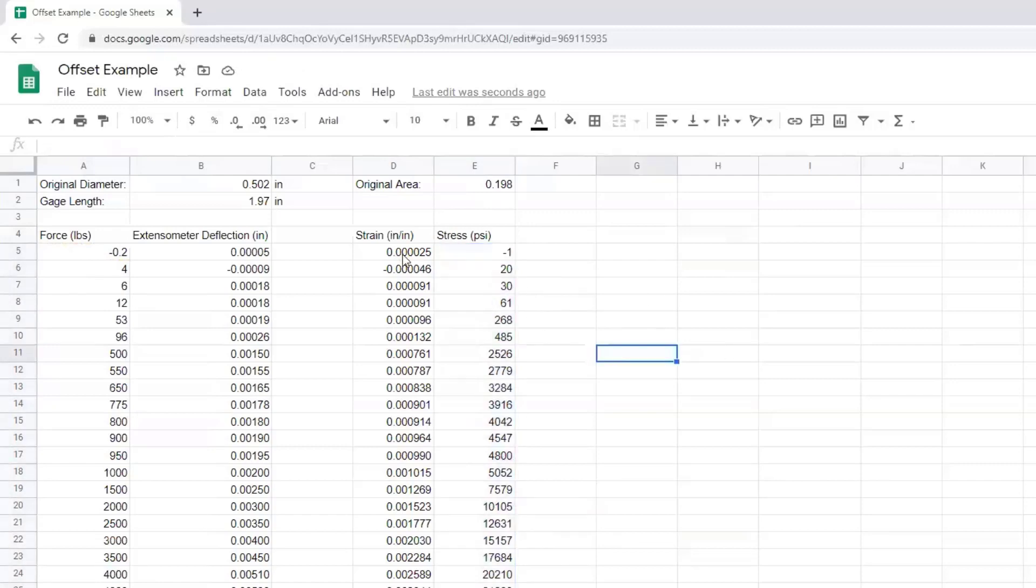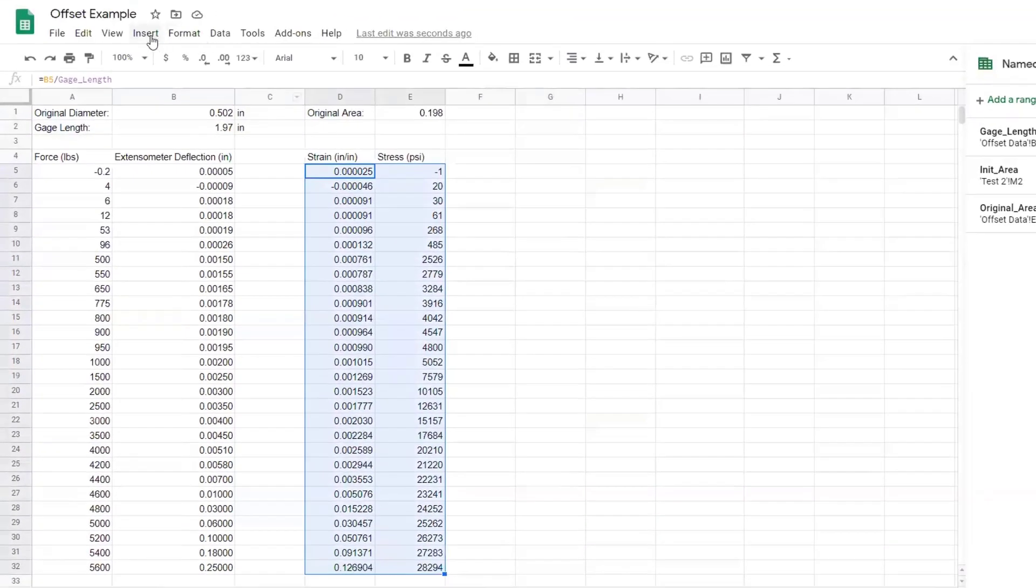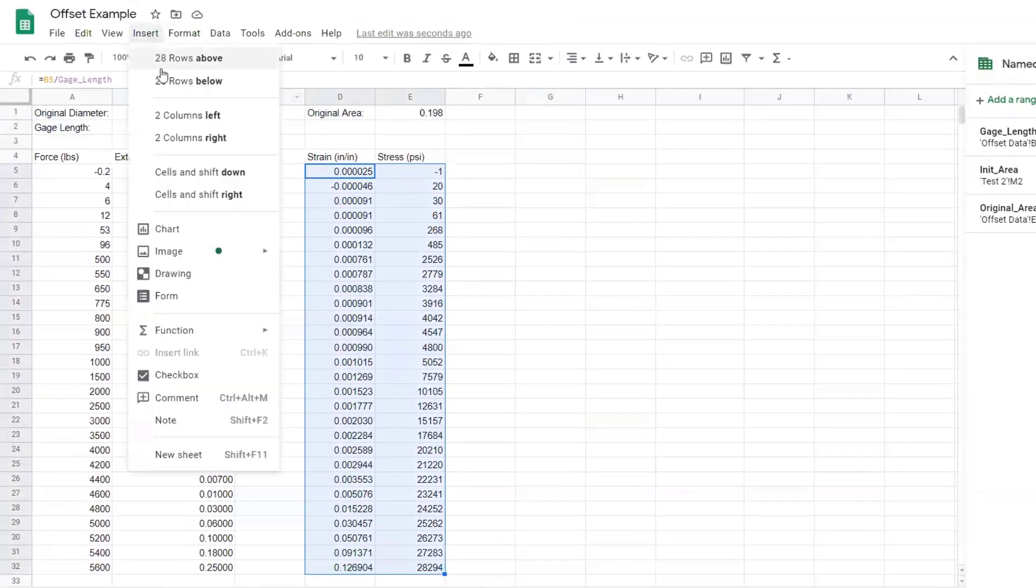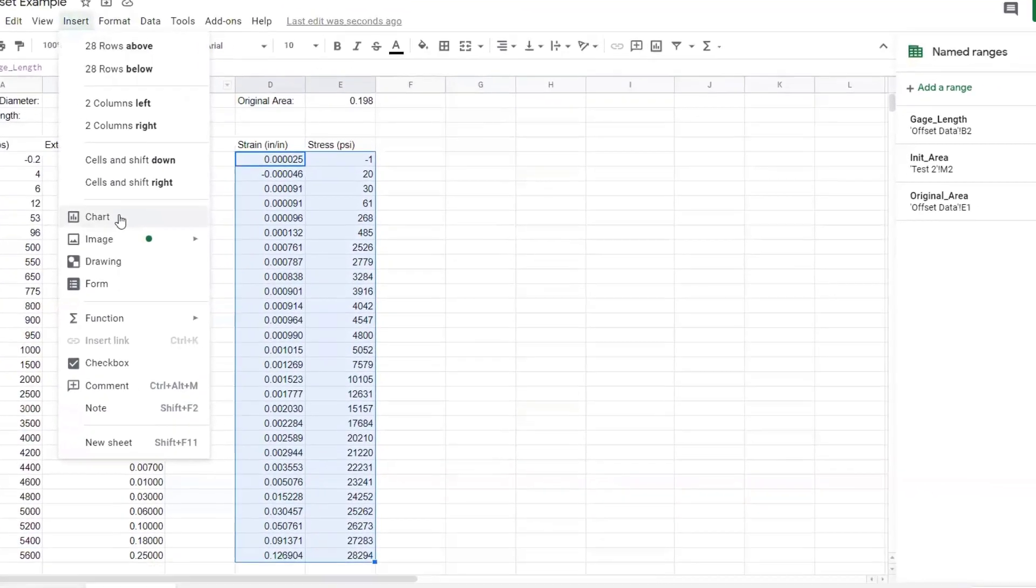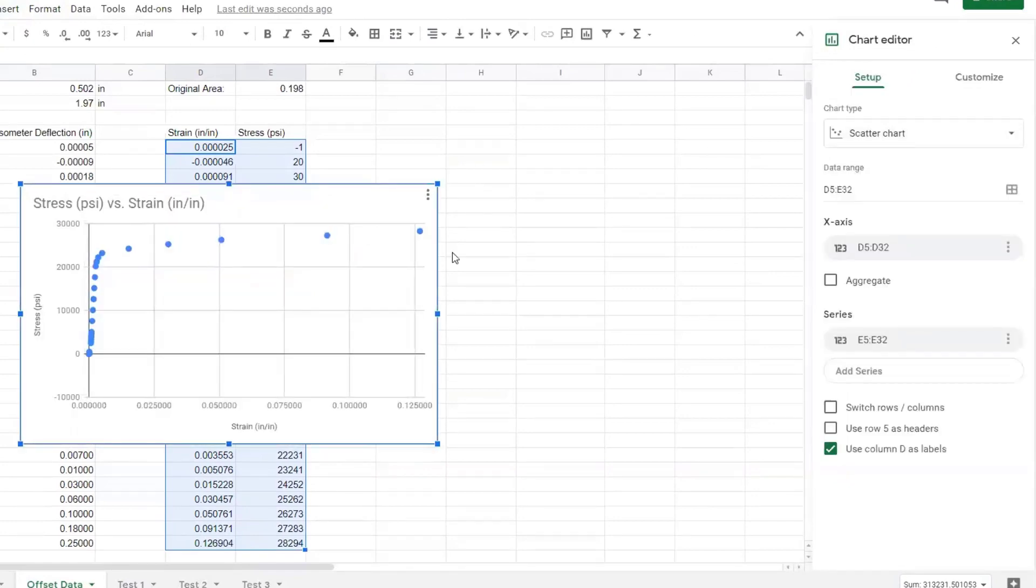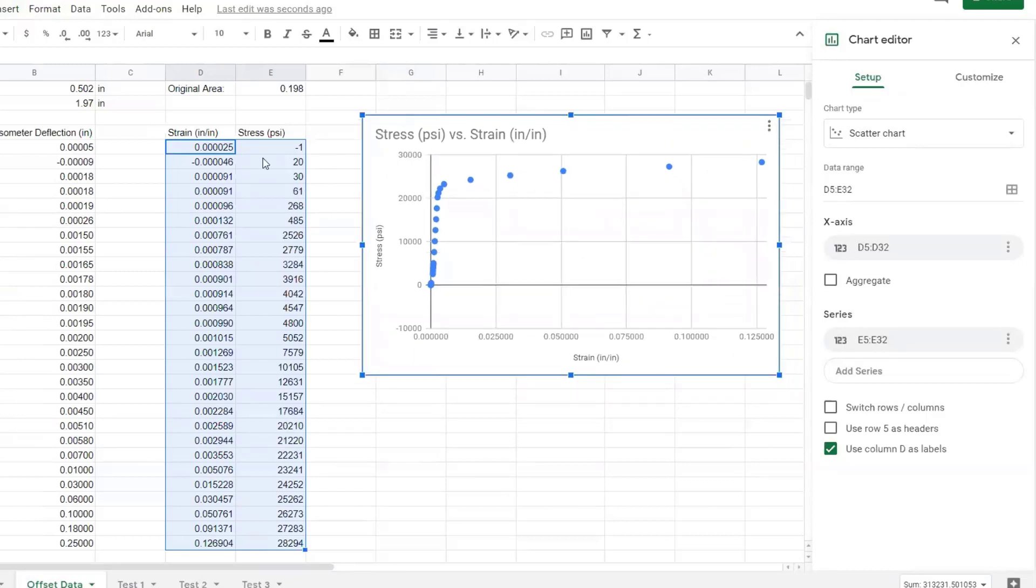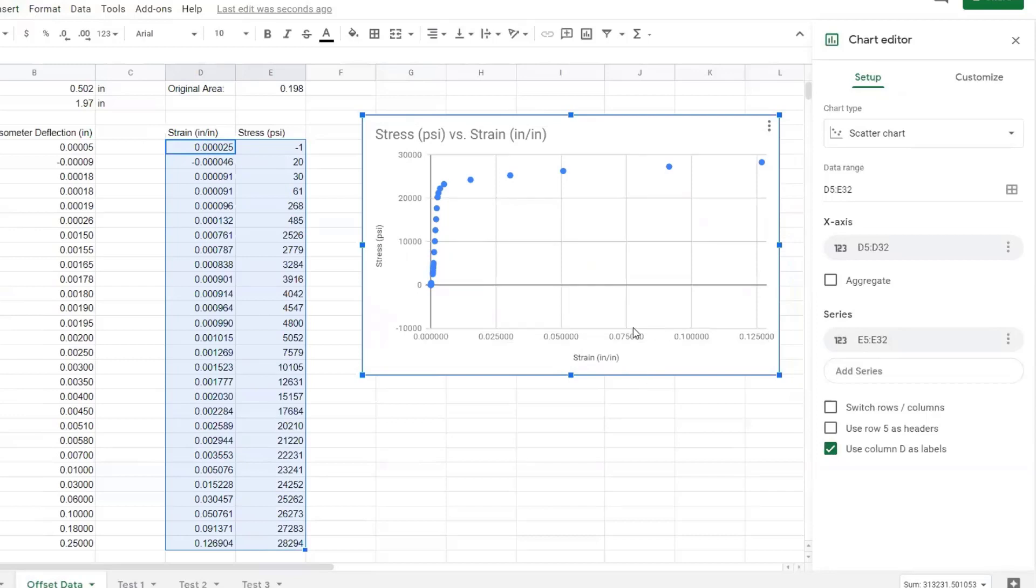So we have our stress and our strain all labeled, everything good to go. So I take that. I insert a chart. And here is my chart. And notice how, because I set everything up all nice, it already has the labels and everything ready to go. Now, I think that Google Sheets has done a very good job of this.